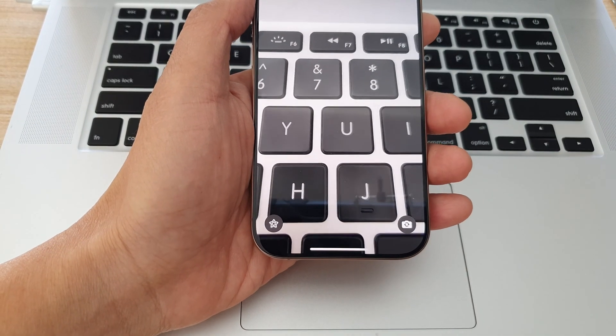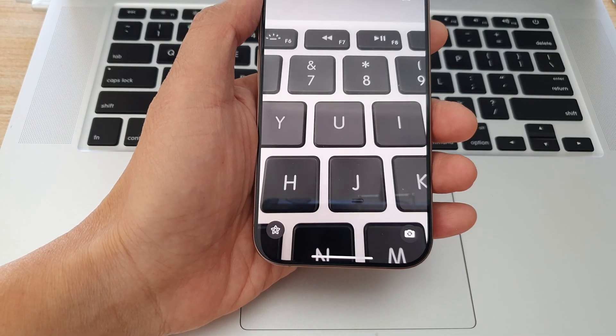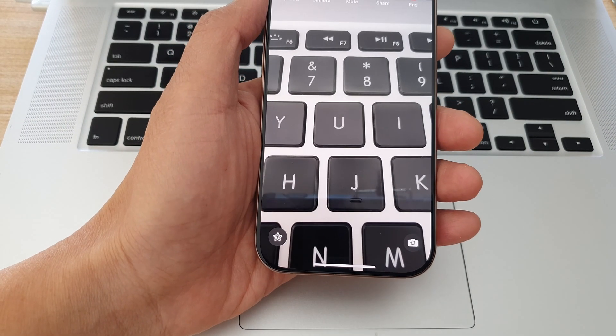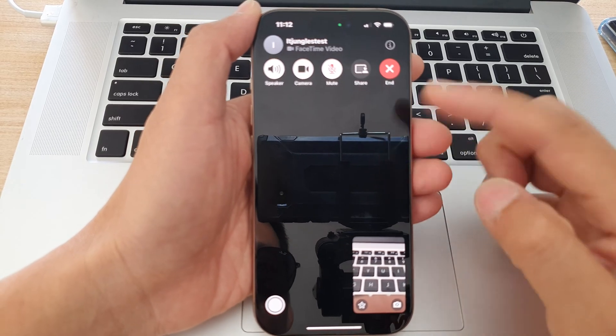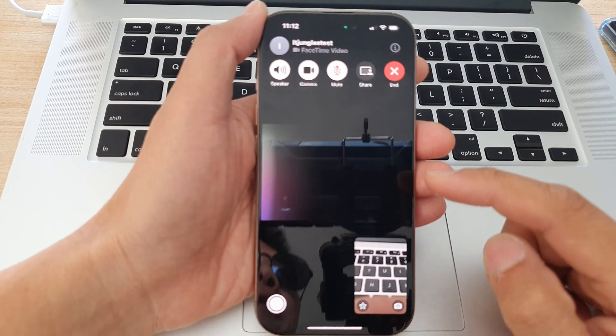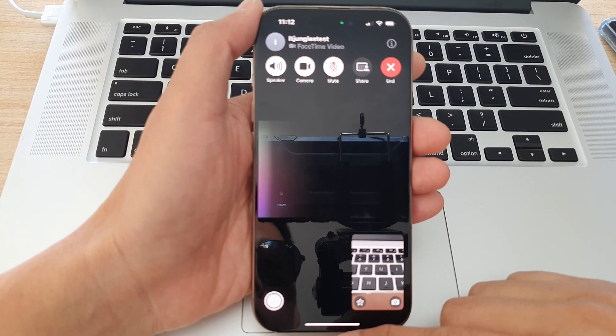I'm just waiting for the other call to pick up. Okay, so here I'm on a FaceTime call.